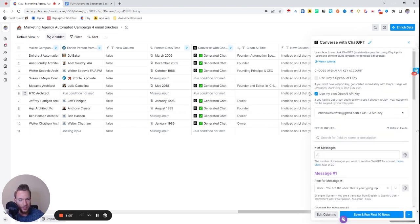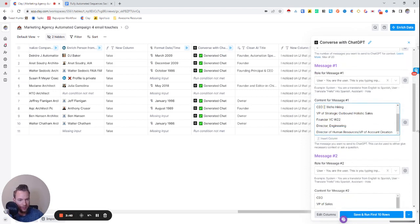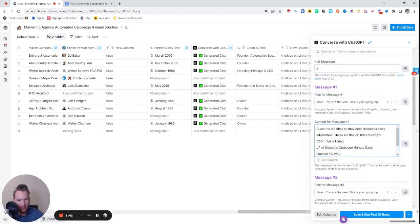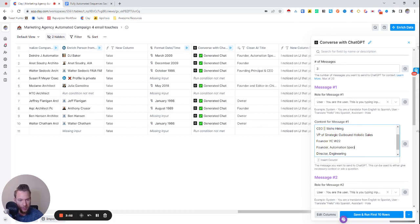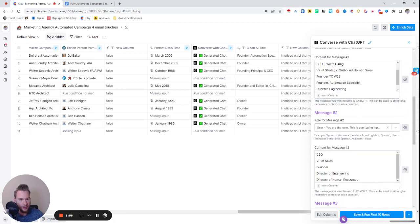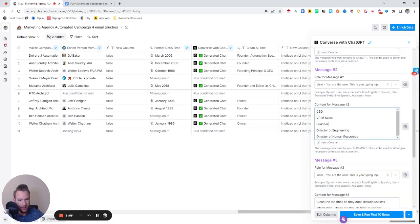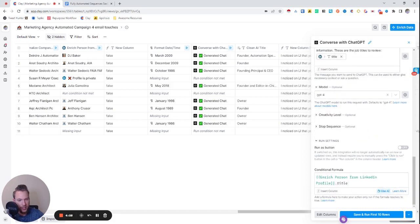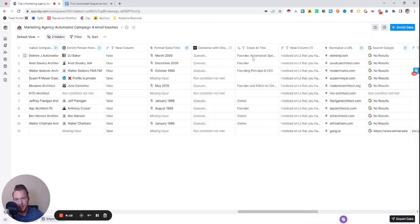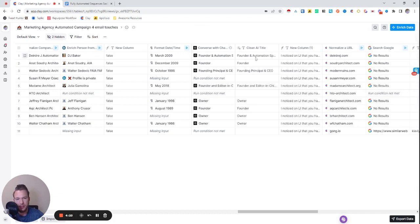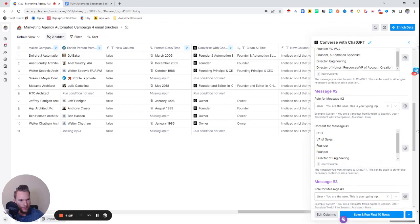I'm okay with this one saying founder and automation specialist. We could improve this and I'll do this on the fly. We basically say, hey, clean these job titles so they don't include useless information. These are the job titles to review. I'm just going to put in founder automation specialist, and then we're going to just train it down here so that when it says founder automation specialist, it'll just say founder. And so then we'll train it like that and just input, clean the title.